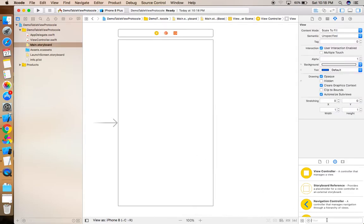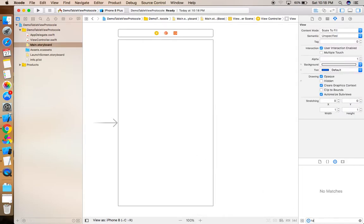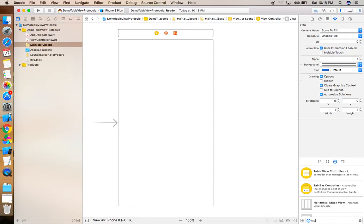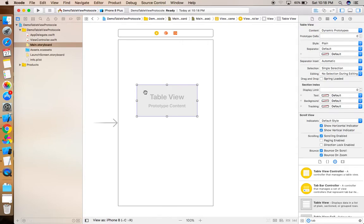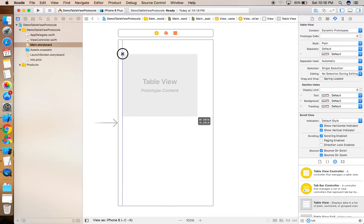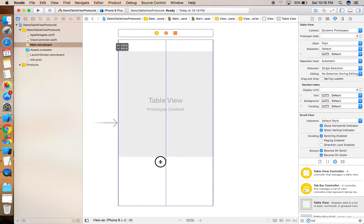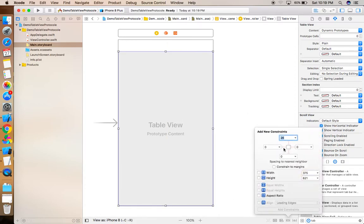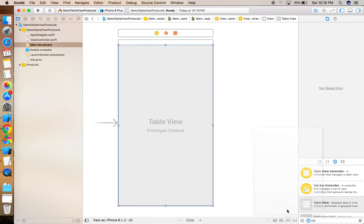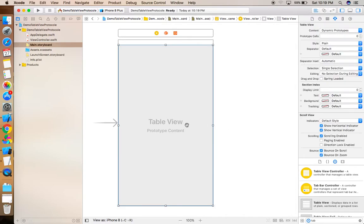Our new project is created. Now click on the Main Storyboard. To design the application, we need to drag and drop a TableView. Just drag and drop it from here and resize it according to your requirement. Now give some constraints to it — top, leading, trailing, and bottom — and click Add Four Constraints so the table view resizes according to device sizes.